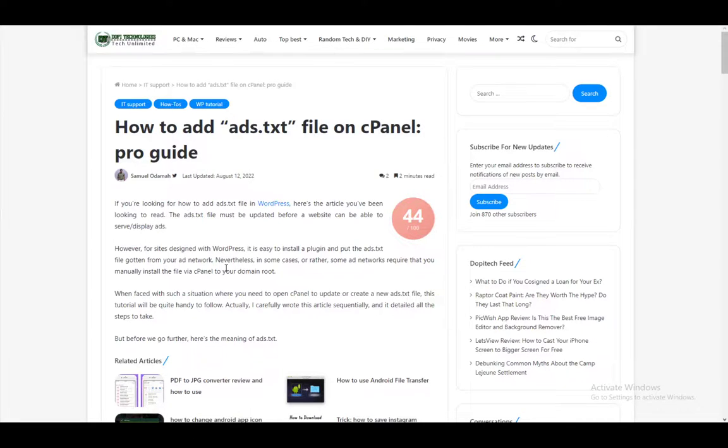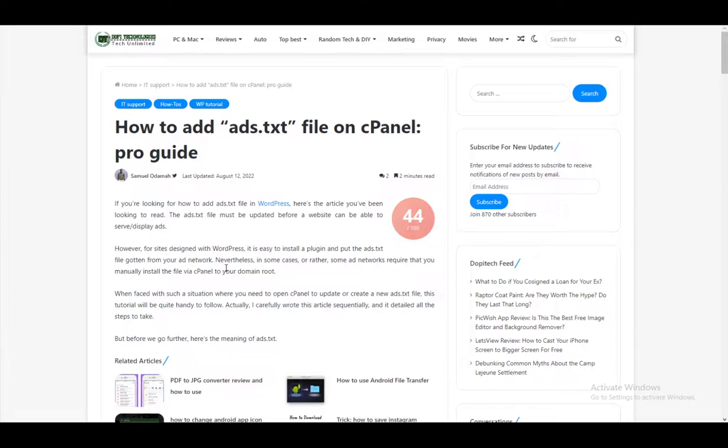Hey everybody, what is going on? I hope you guys are all doing well, and welcome to another tutorial video. In this video, I'll be explaining to you guys how you can add the ads.txt file on cPanel, so let's get right into it.